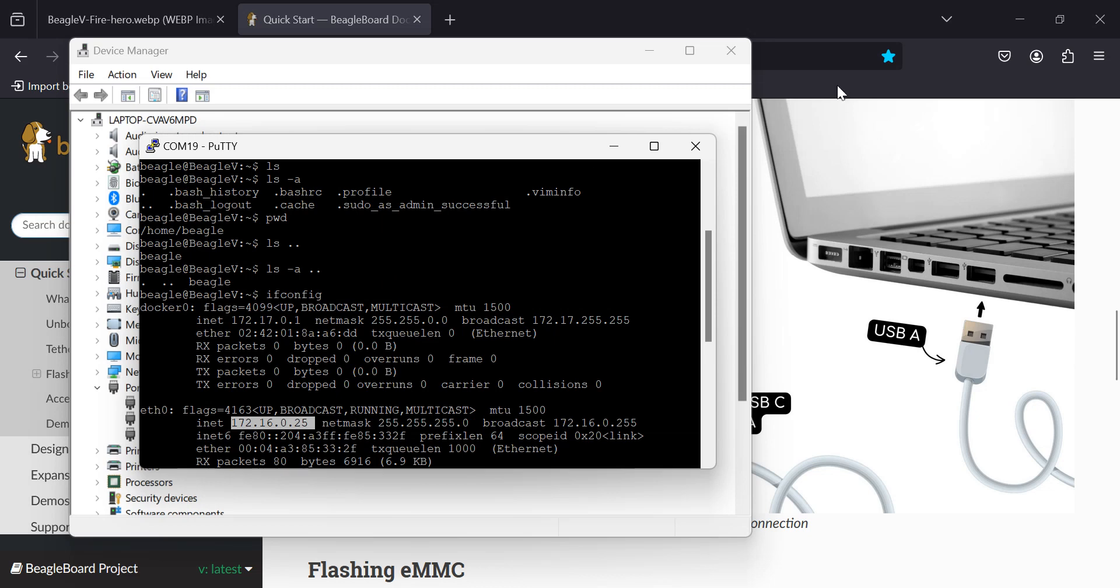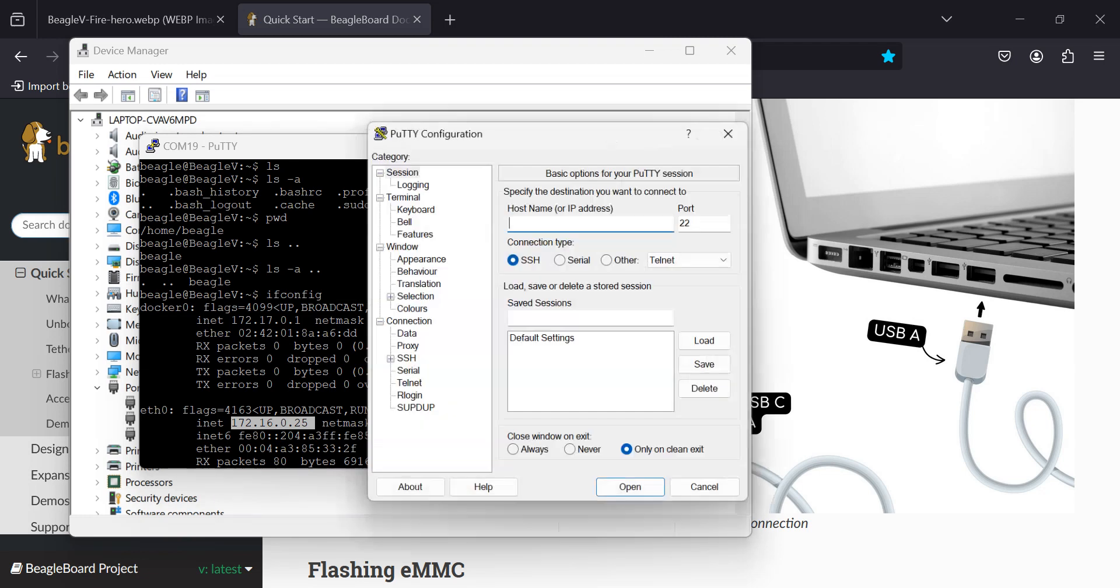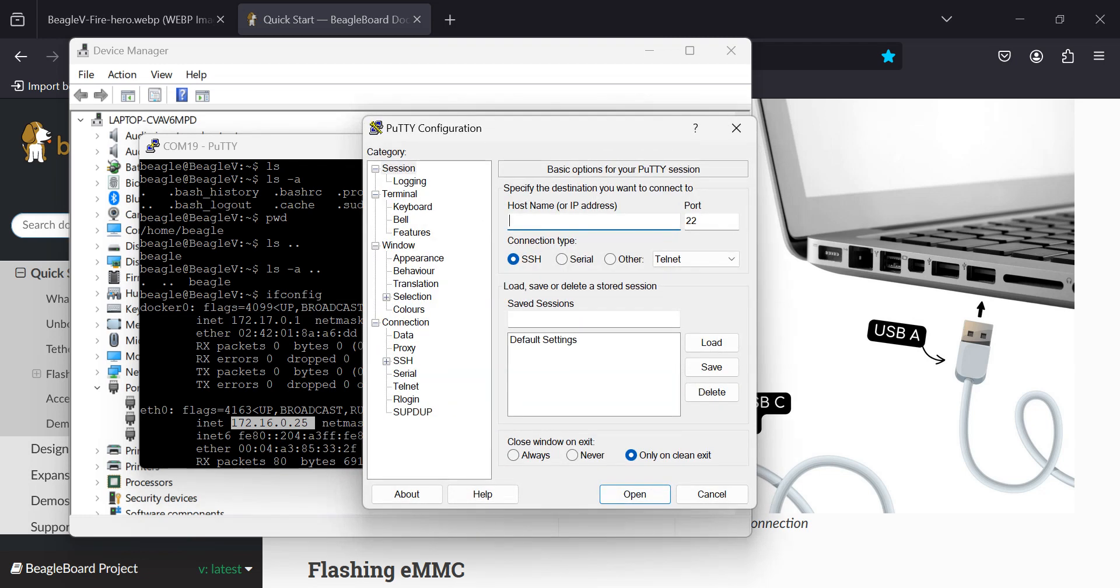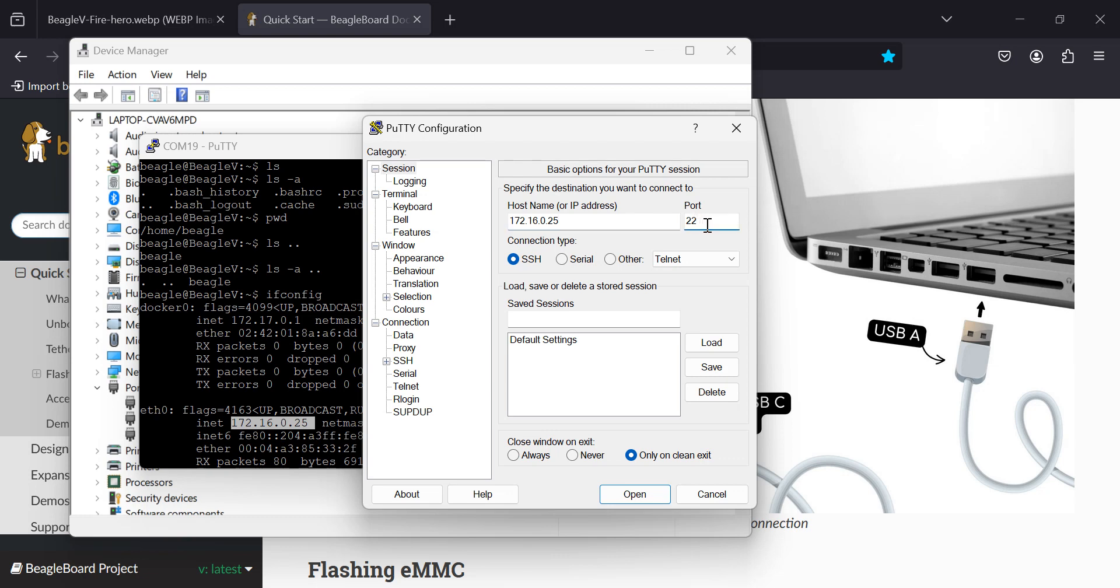And it says that the Ethernet address is 172.16.0.25. So let's open up yet another PuTTY window. And this time we're going to use SSH. We said it was 172.16.0.25. The default SSH port is 22. So we'll leave that like it is.